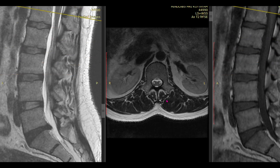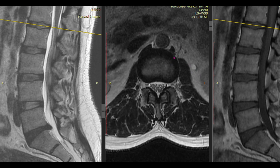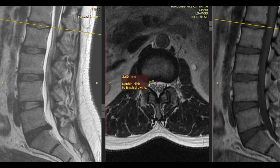In axial sections you can much more clearly see the peripheral annulus fibrosus and the central nucleus pulposus. Importantly, there is a normal posterior concavity of the disc which should be maintained in all cases. If it is not there, that means something is abnormal. This concavity should always be present.